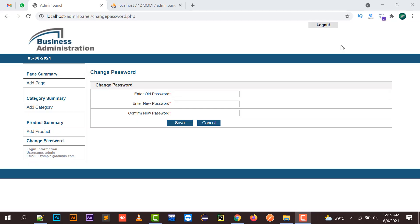Hello everyone, welcome to my channel Neklix. In this video I am going to tell you how to change a password of an admin panel in PHP. For example, if you are making an admin panel in PHP and you want to change the password of this admin panel, how you can change that password with the help of a form or a user interface by which the user can change their password according to their own requirement.